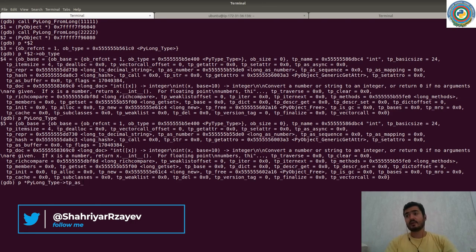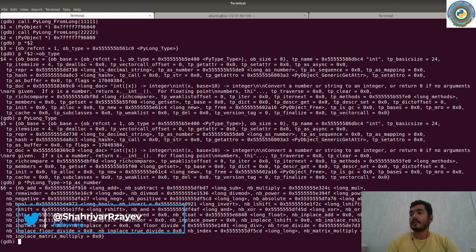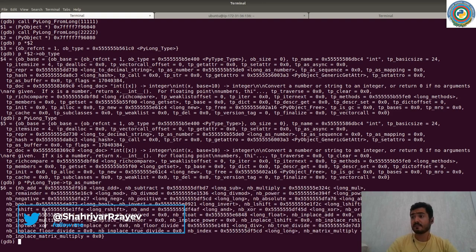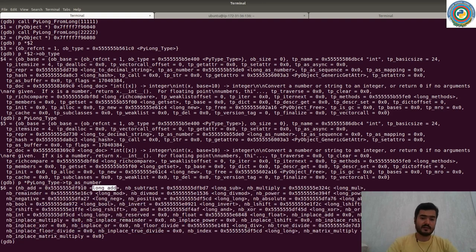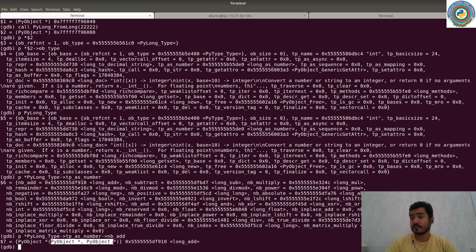The `nb_add` function accepts two `PyObject` types — everything is a `PyObject`. So we can call `PyLongType.tp_as_number.nb_add` and pass memory addresses of our two integers. `nb_add` requires pointers, so we pass the memory addresses and it will add the numbers for us.